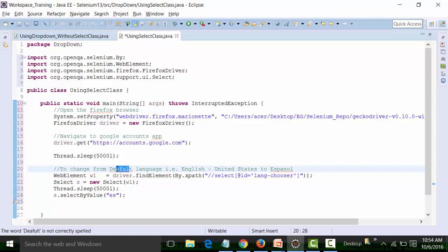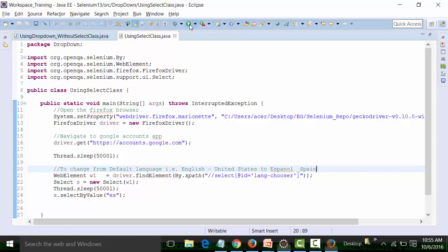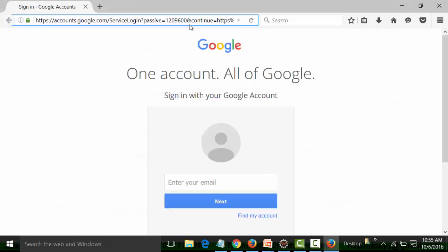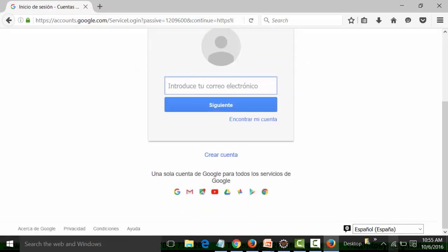I'll close the extra browser and run this to check whether it changes the default language from English United States to Español used in Spain. It is currently English United States — and it has changed to Español. The language of the page has also changed. When using the Select class, I don't have to use the Keys enum separately as I did before. The Select class automatically changes the page language too. That's a major advantage — the number of lines of code is also reduced.